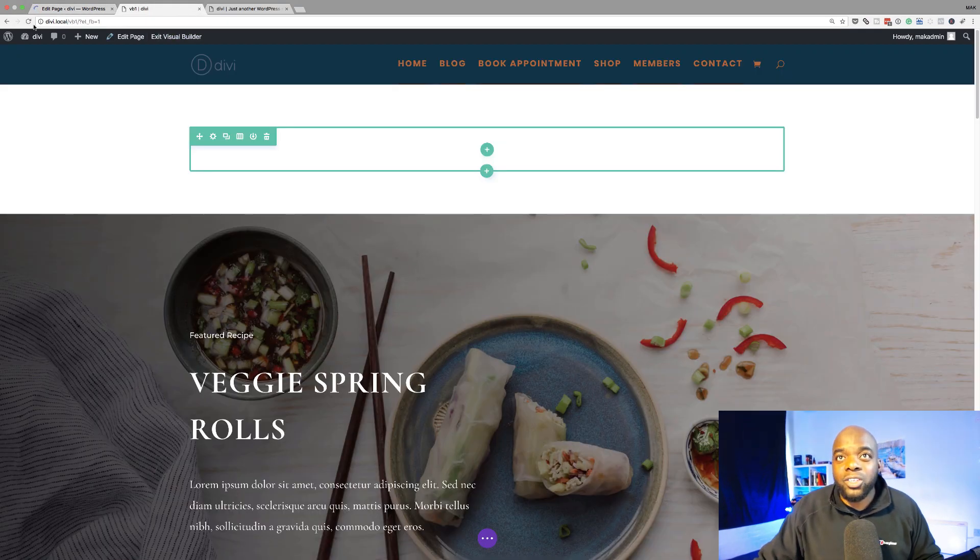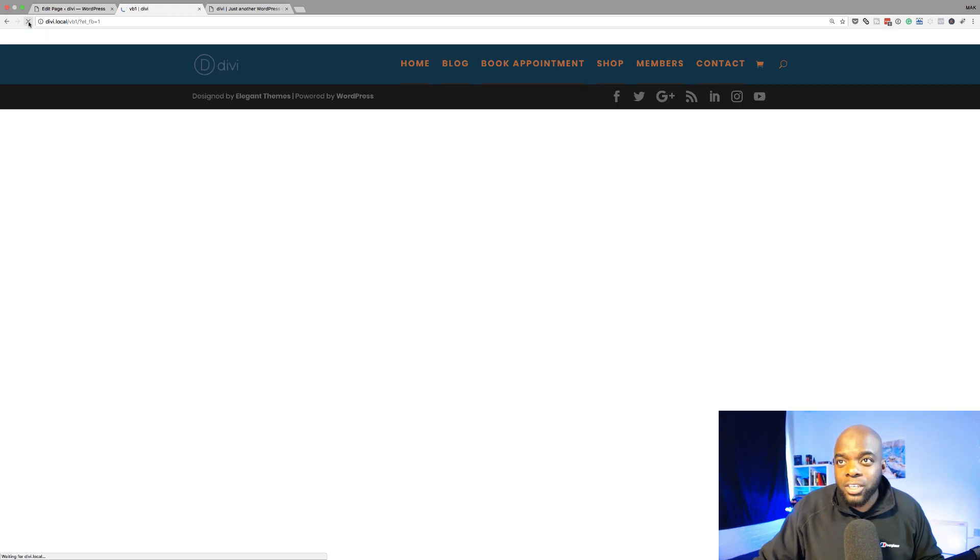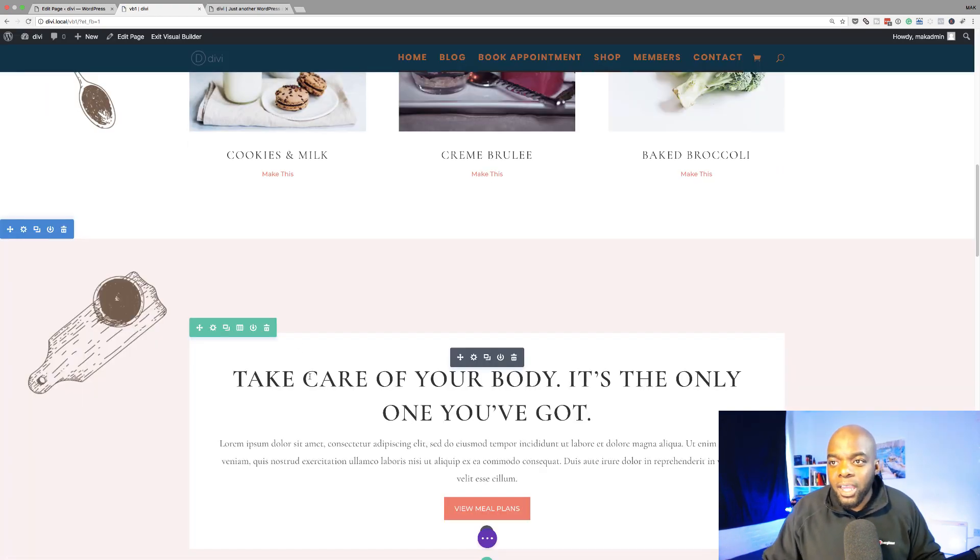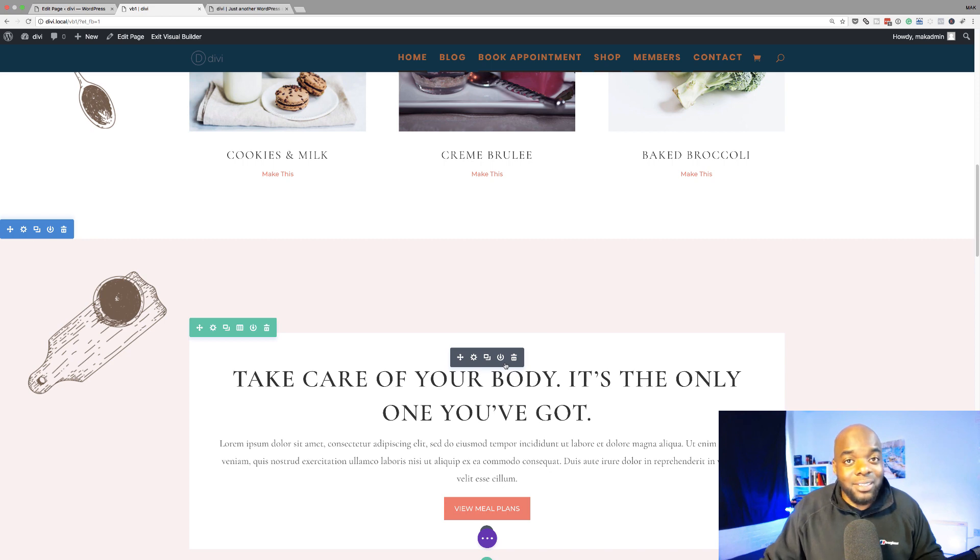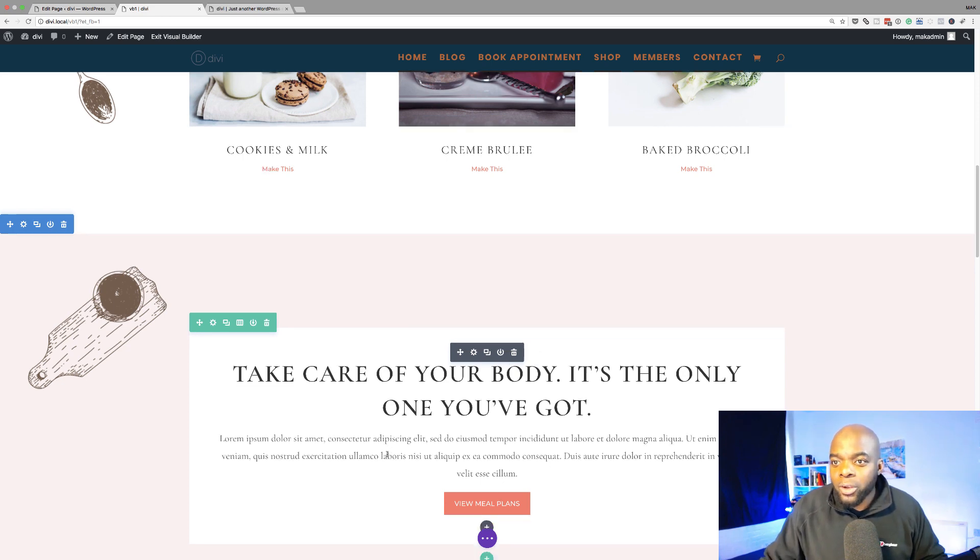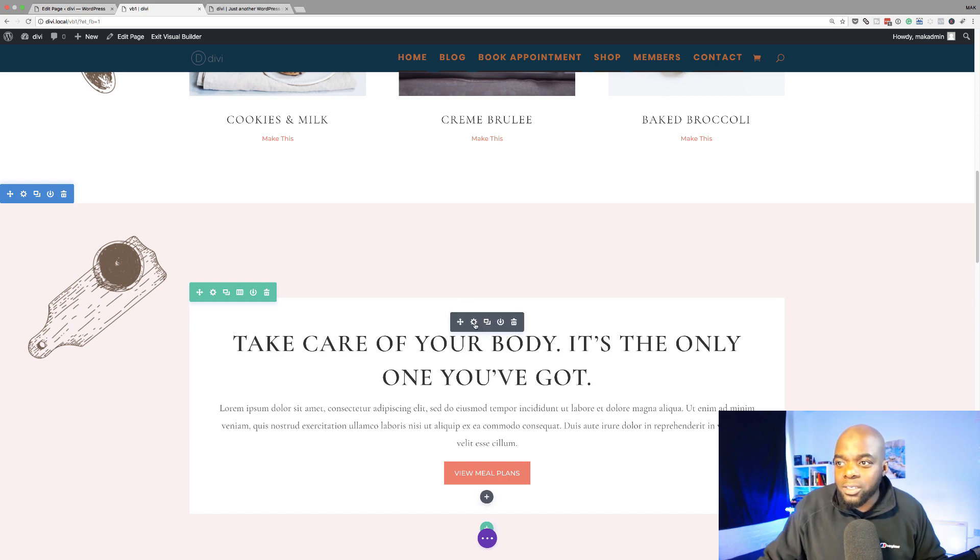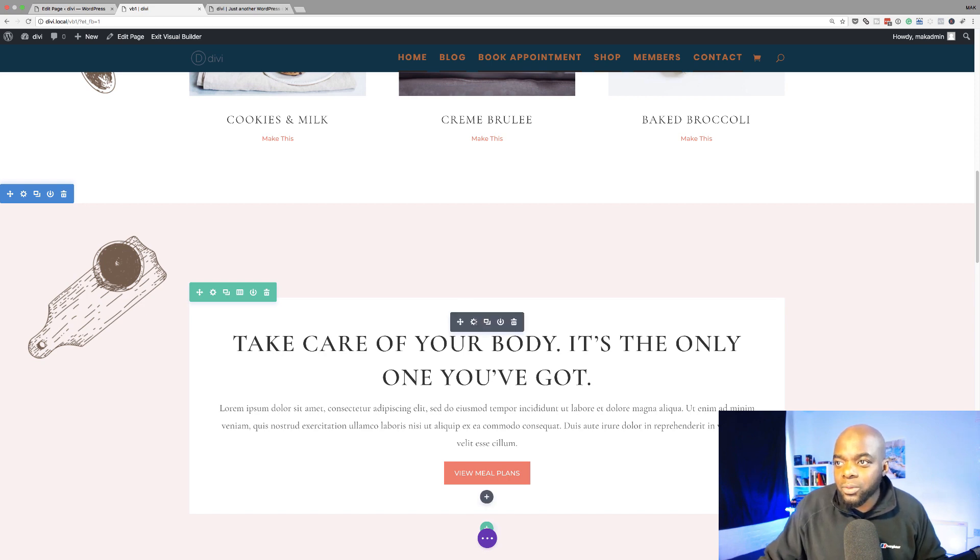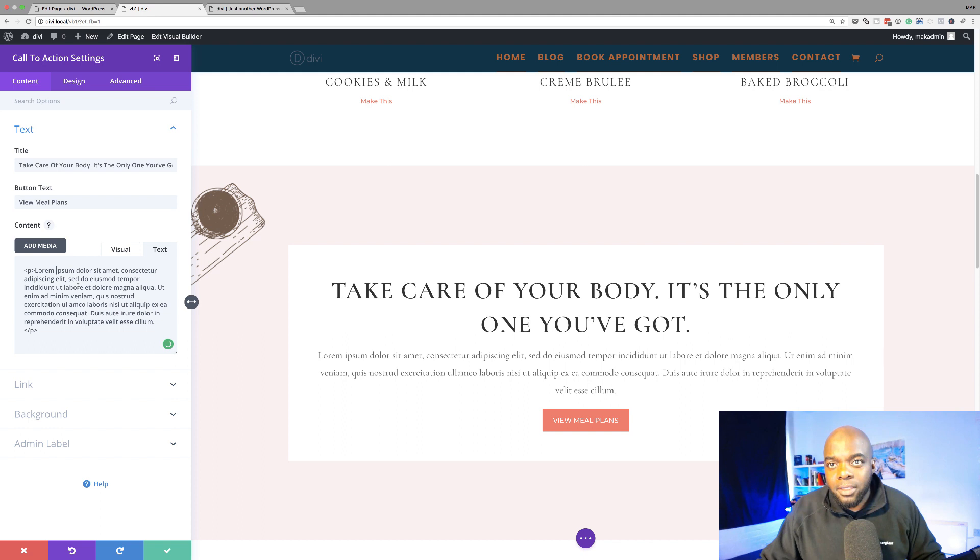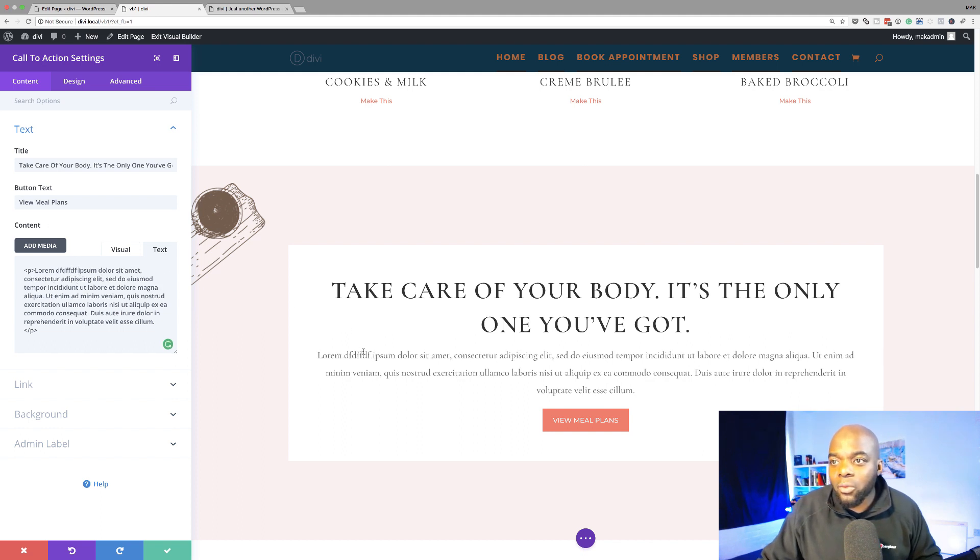So over here in this new tab, I'm in the Visual Builder. I'm just going to refresh this page. So if I were to make some changes right here in the Visual Builder, I can actually see what I'm making changes to right before my eyes. So, for example, if I come over here into this module, if I start typing here, I can actually see where my text is going, which is fantastic.